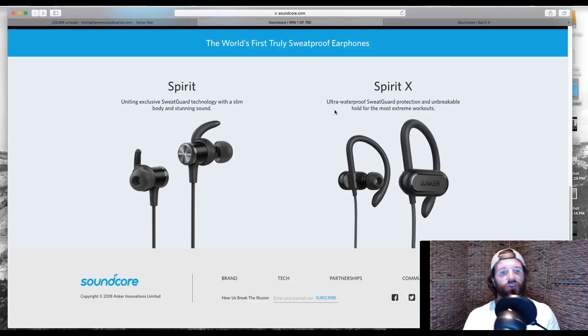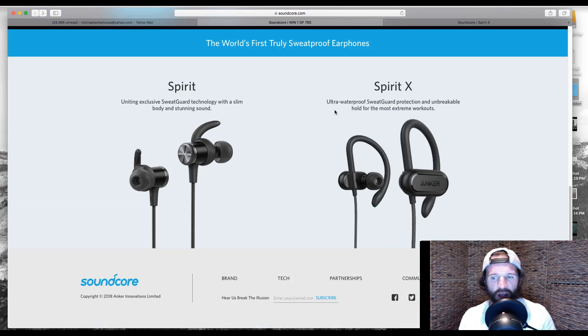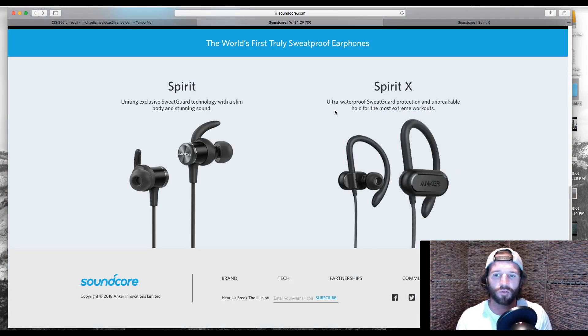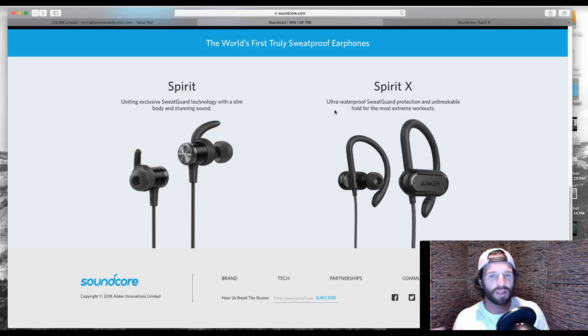Now, here are the two headphones just so you guys can take a look at them. I tried the Spirit X headphones. The battery life lasts about 12 and a half hours. They're Bluetooth. They're said to be waterproof. I didn't take them in the water, but they're sweatproof as well.